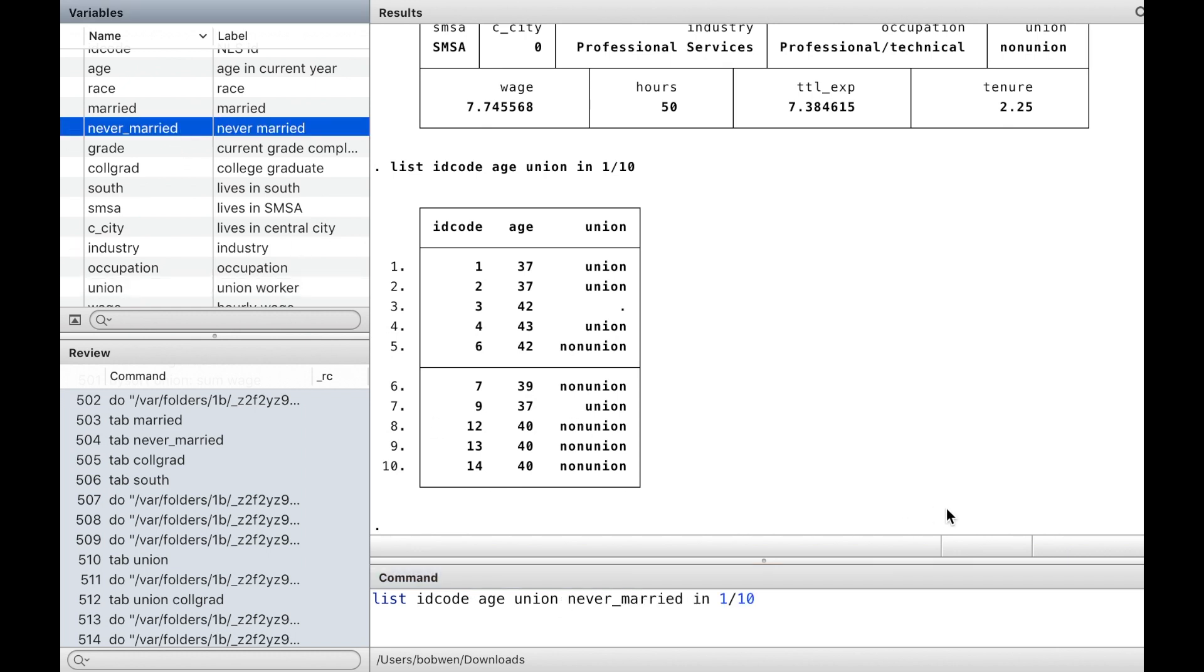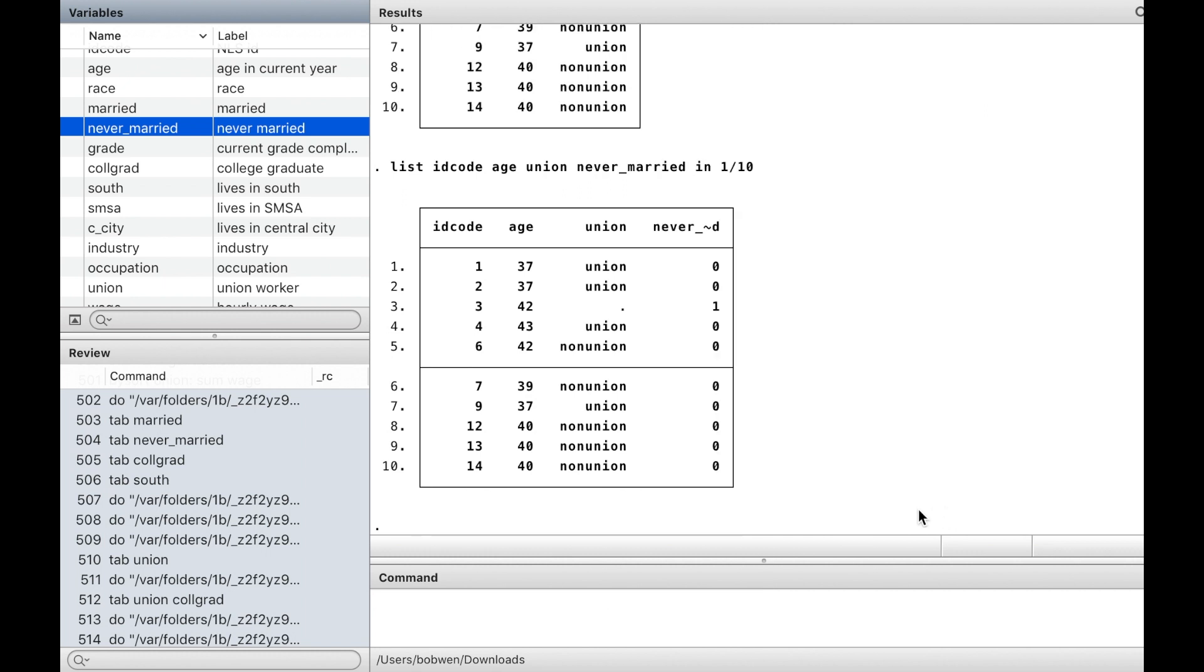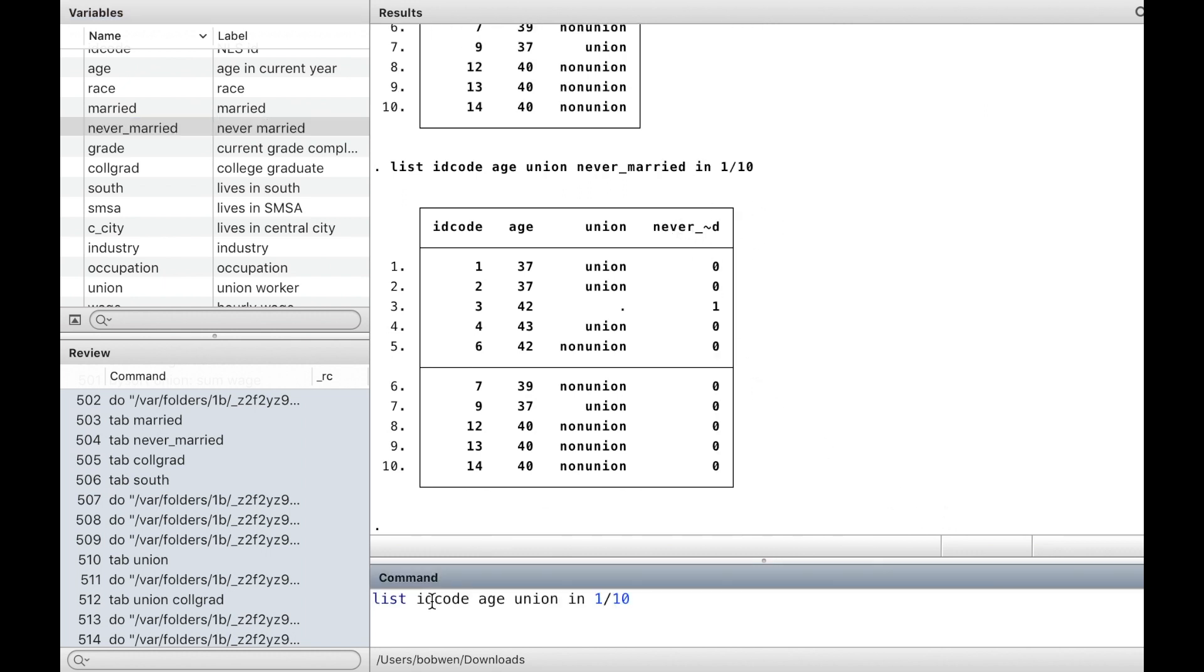If a variable's name is too long to be displayed, we could use an option, abbreviate, to show the full name of the variable.